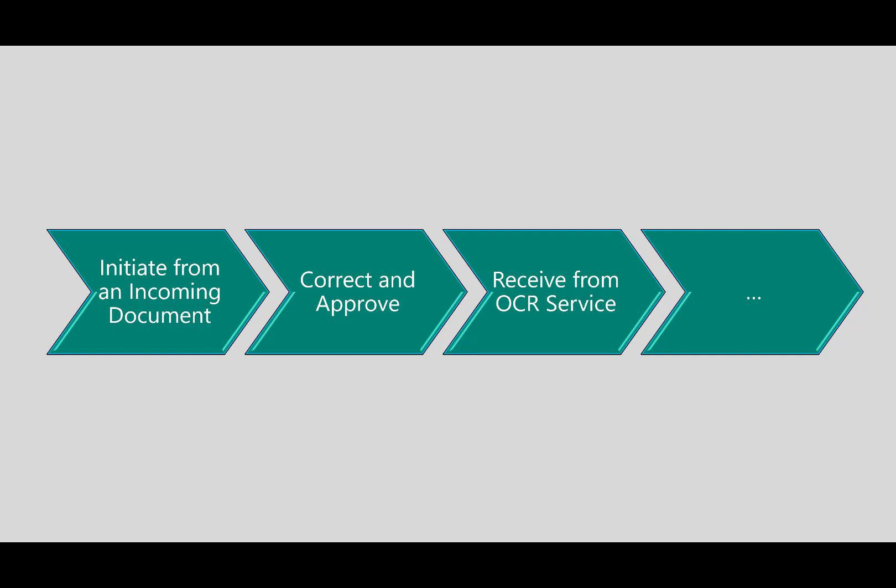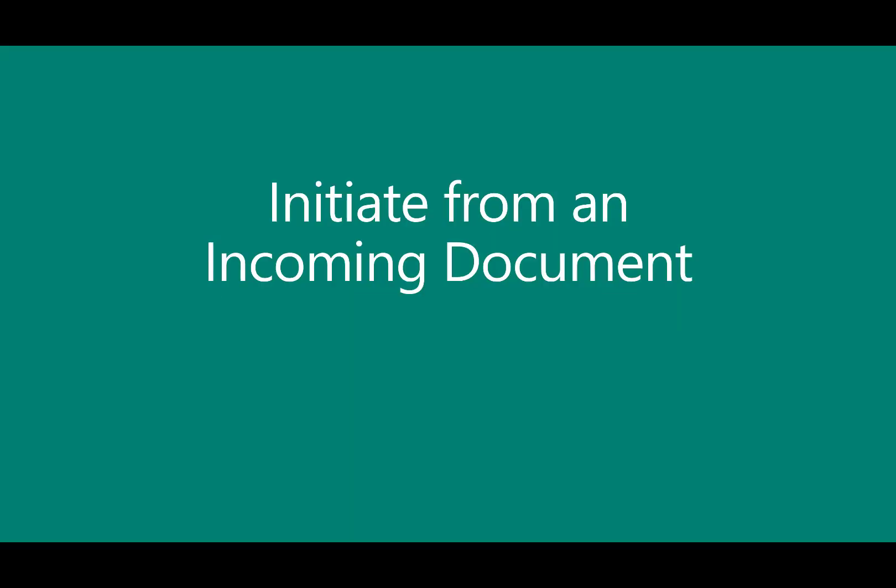We'll scan the document so I have an electronic format, and then we'll go ahead and correct and approve, and then we'll receive this from the OCR service - that's the optical character recognition service. So with that let's go ahead and begin.